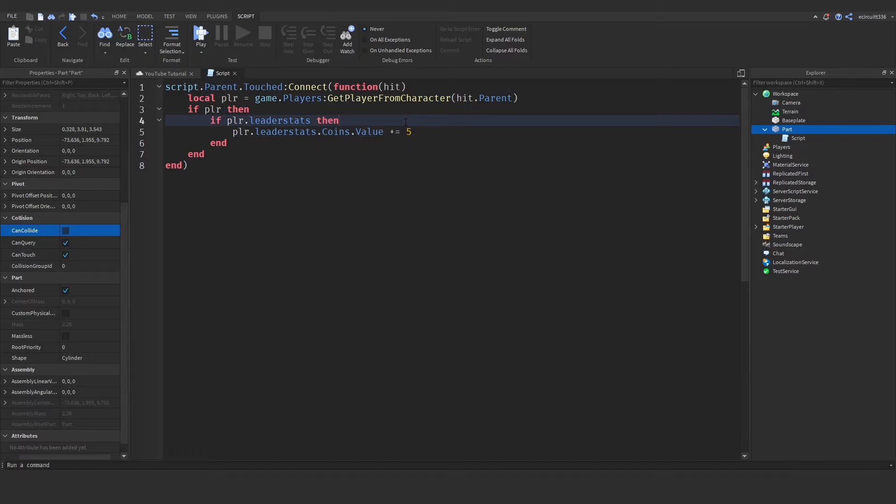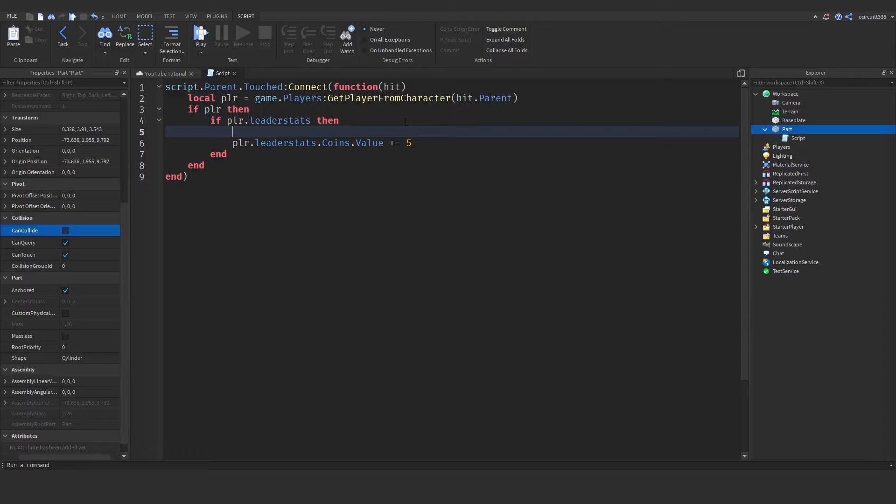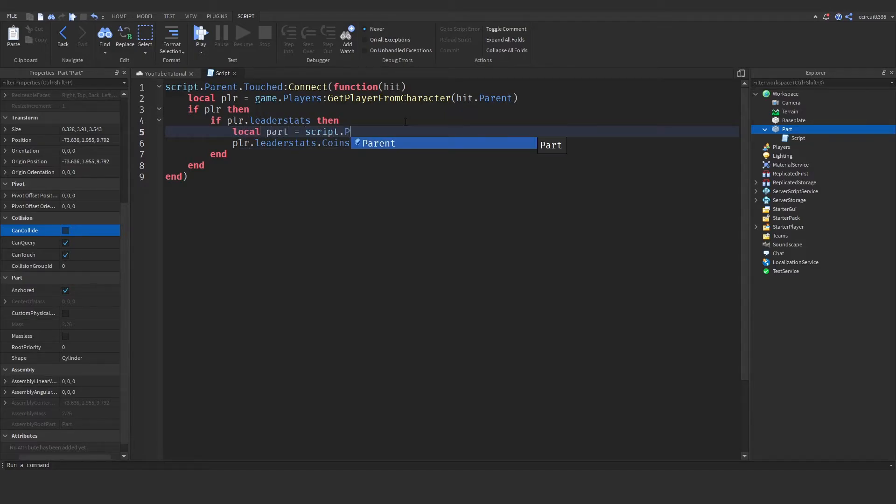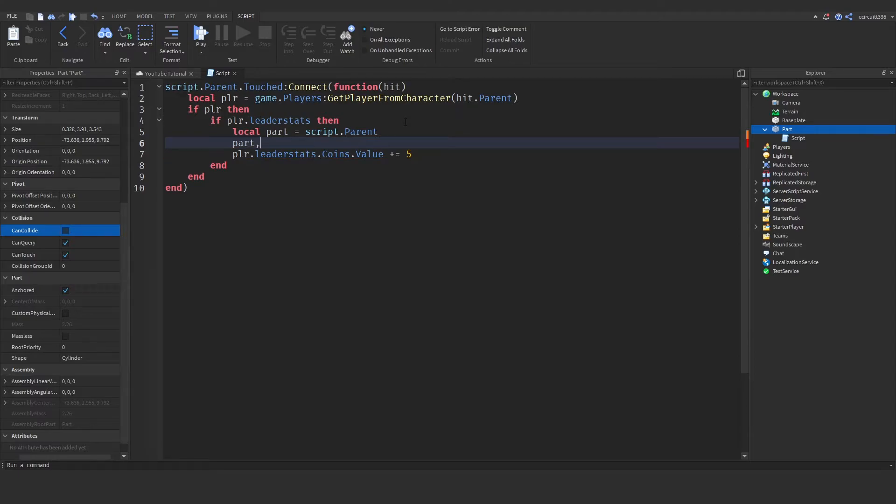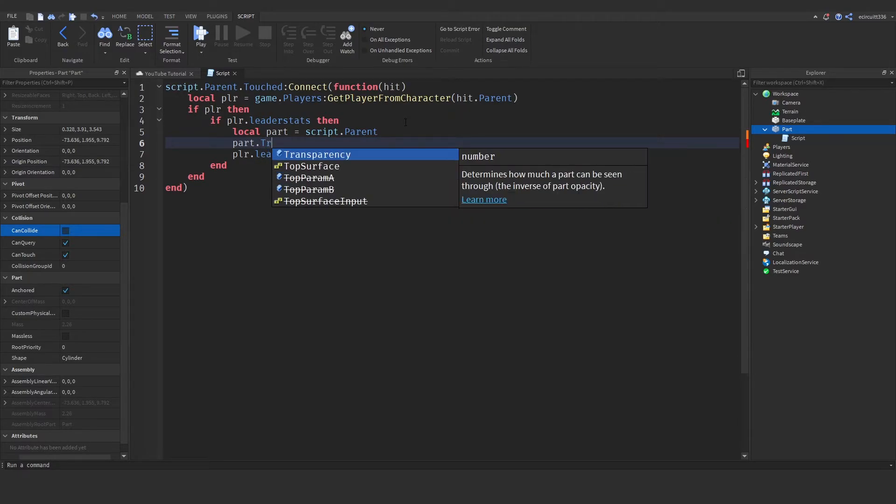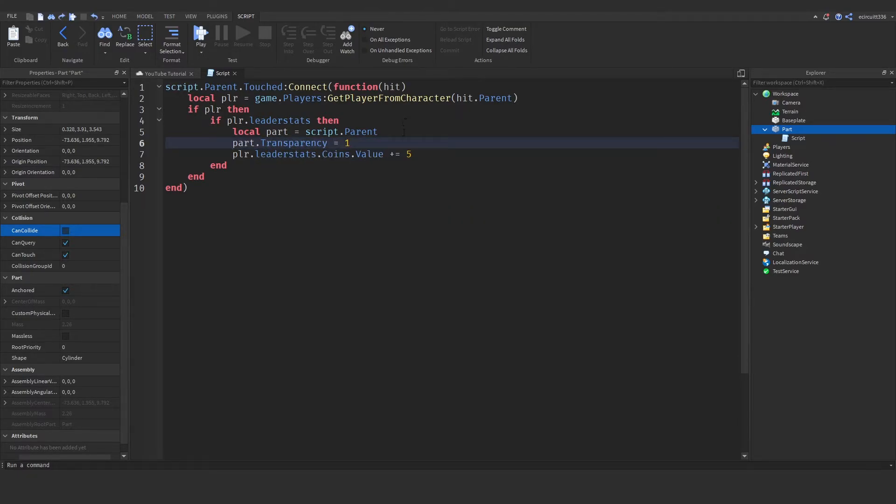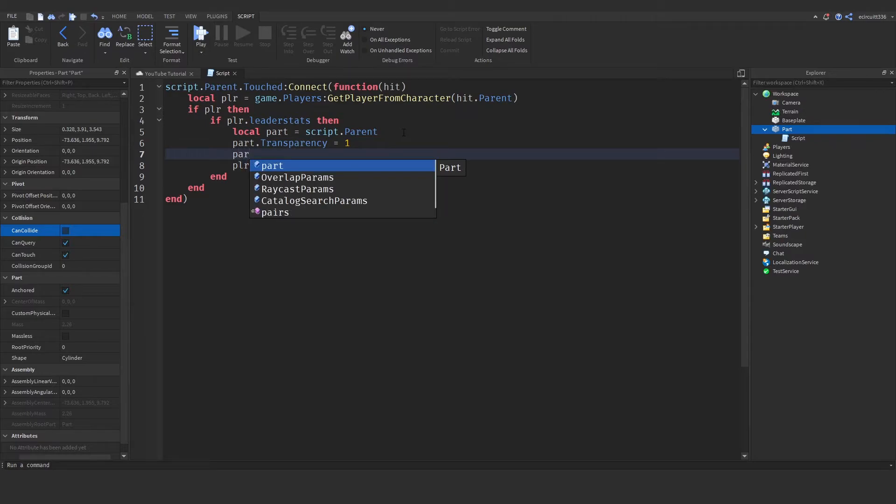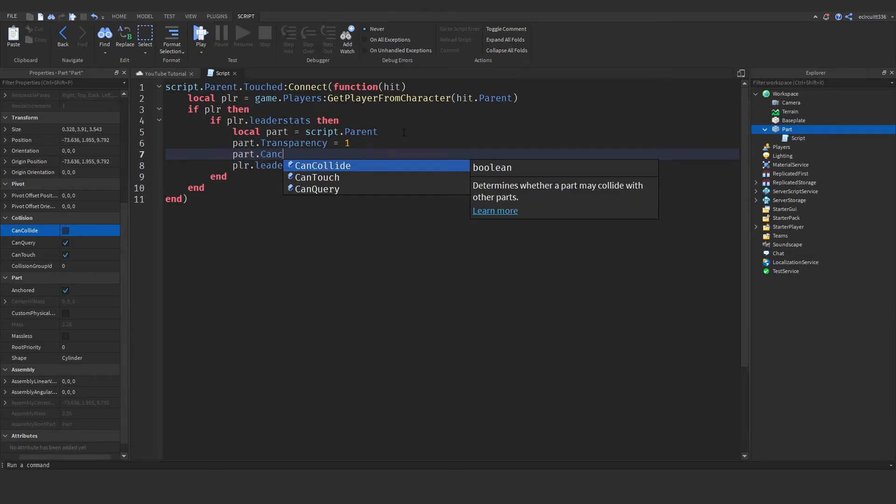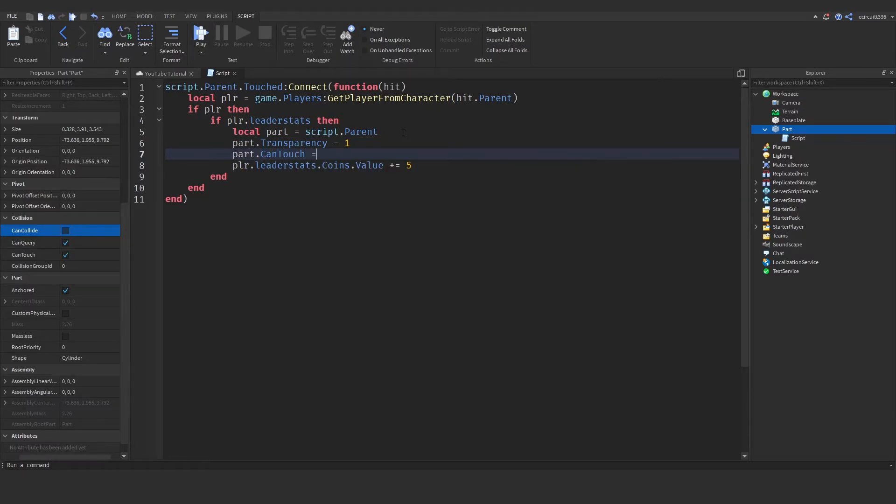We need to say part.Transparency = 1 so you can't see it, and part.CanTouch = false. Then we'll give our coins. Now we're going to wait math.random, and I'm going to wait between two and twelve seconds.